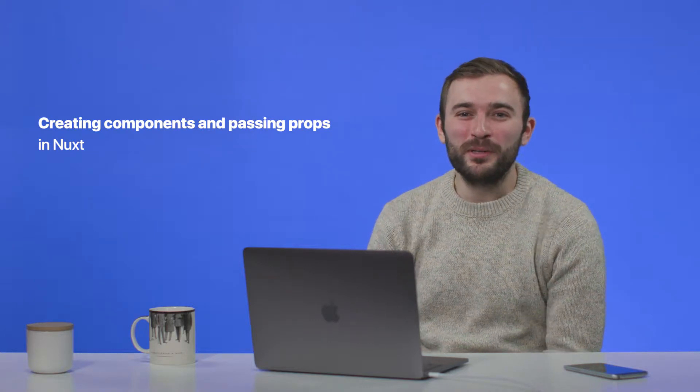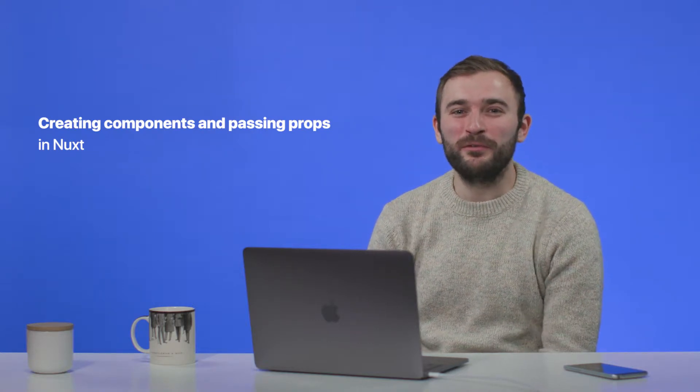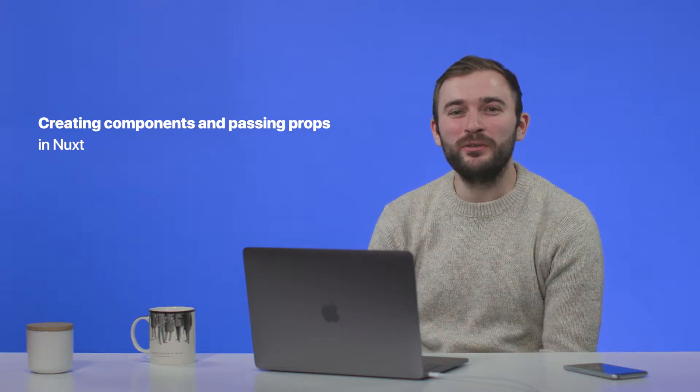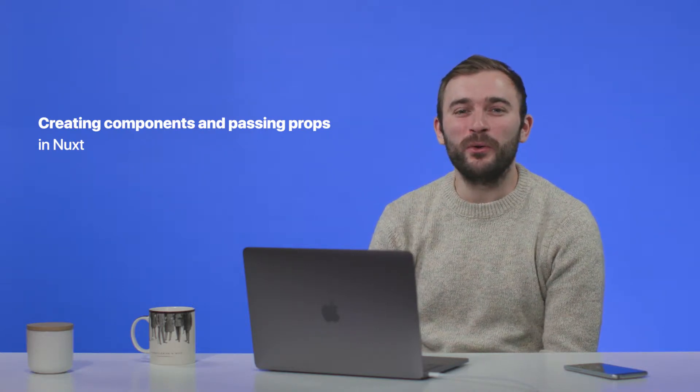Hey everyone, Phil from Prismic here, back with you to take you deeper into the code that we made for the sample blog built with Prismic and Nuxt.js. This is a follow-up video to the one that we created for the setup for this blog. You can follow that video, the link is in the description.